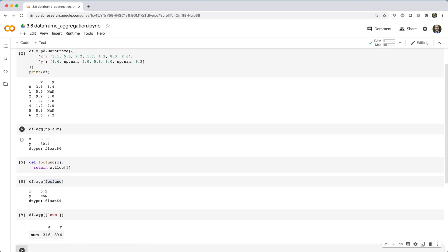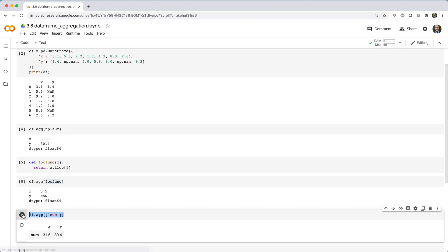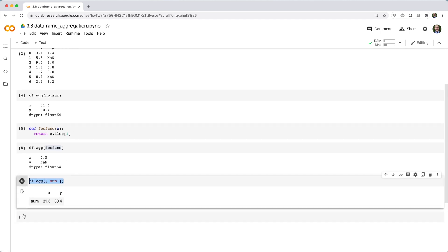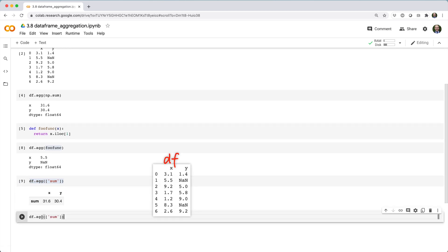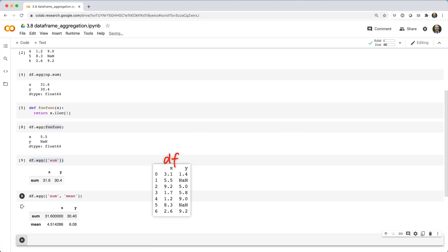Using a list, we can aggregate the data using multiple functions. For example, to get the sum and mean of each column, we could say df.agg with a list containing sum and mean.